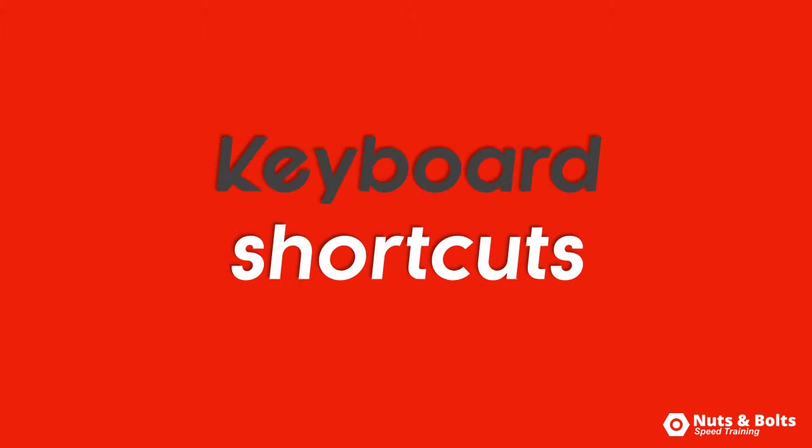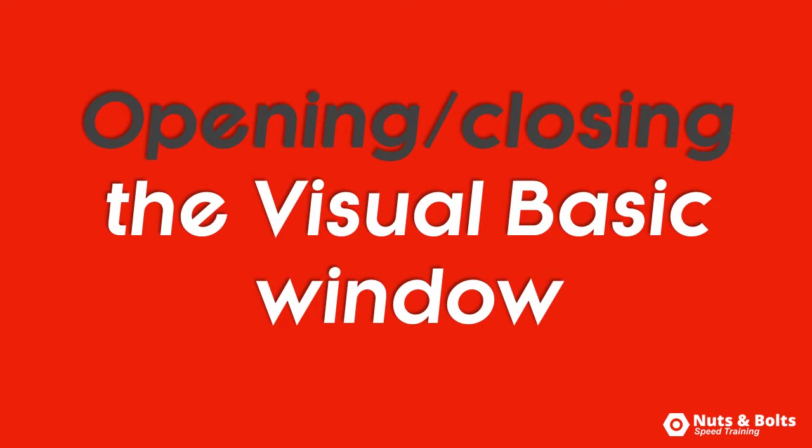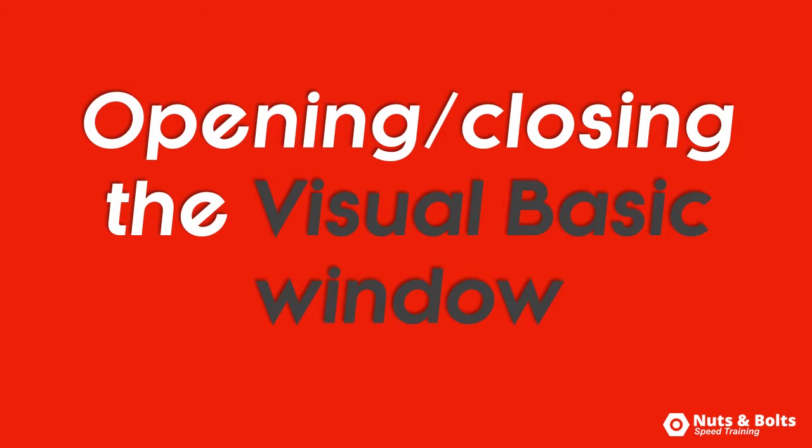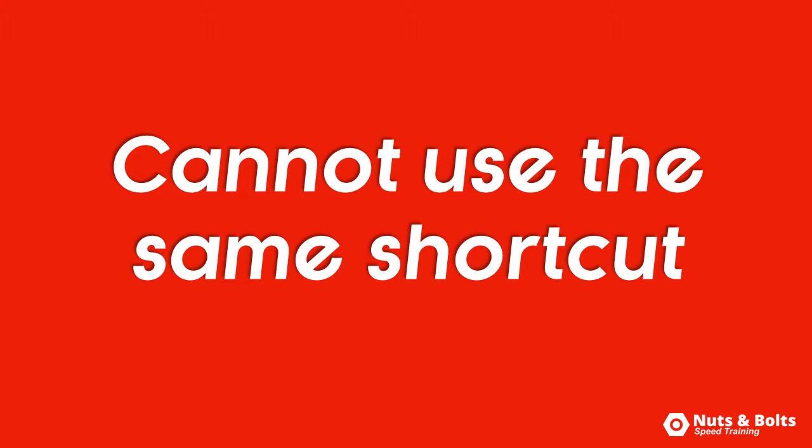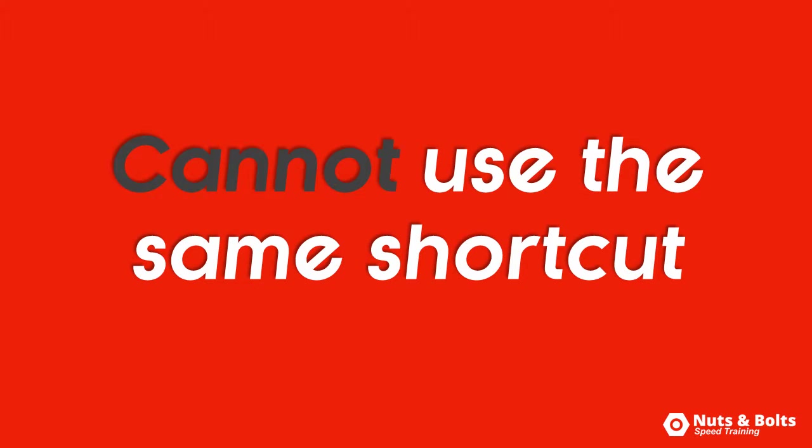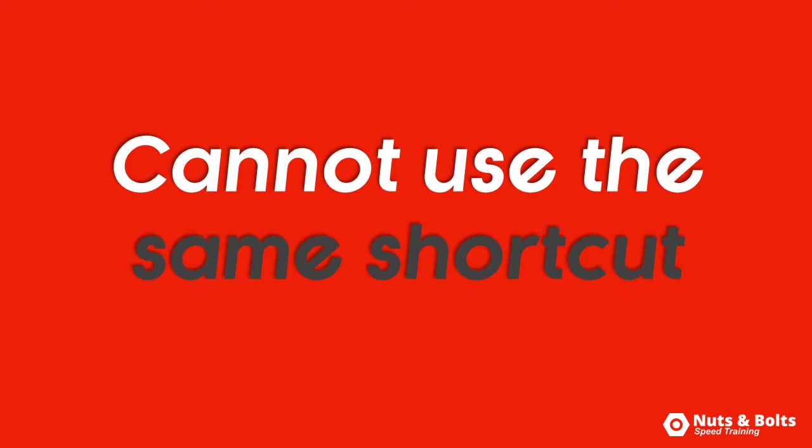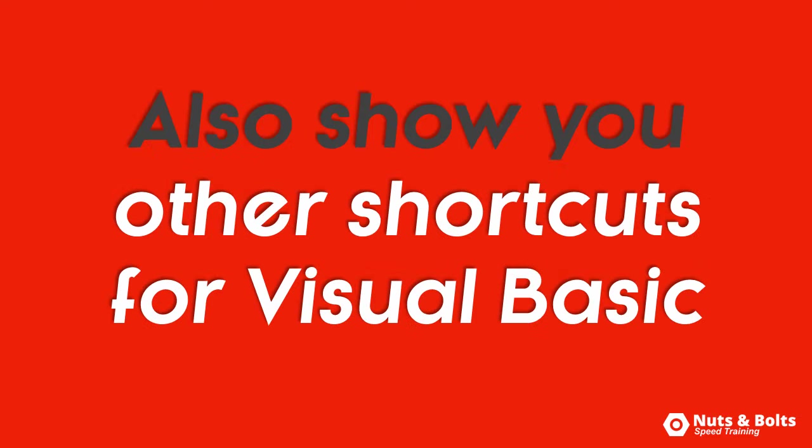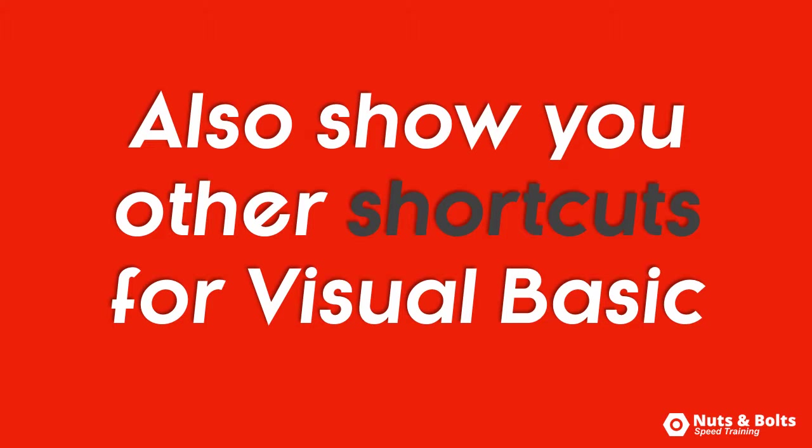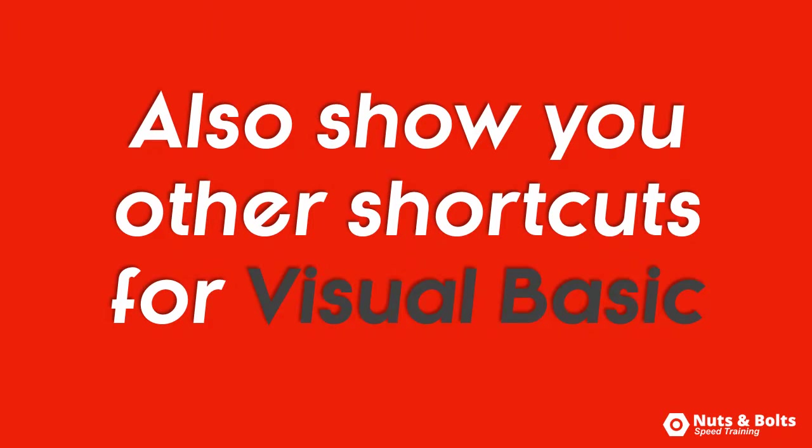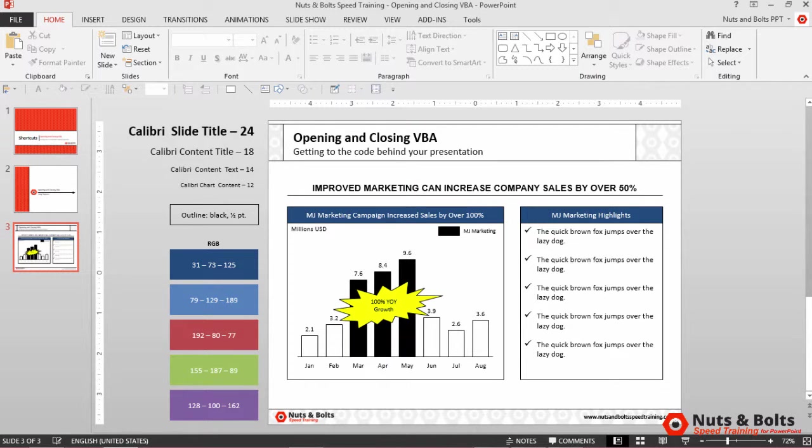This is Nuts and Bolts Speed Training with your keyboard shortcuts for opening and closing the Visual Basic window in PowerPoint, which unlike other windows cannot be opened and closed with the same shortcut. I'll also quickly show you where to find all of your other keyboard shortcuts when working in Visual Basic.